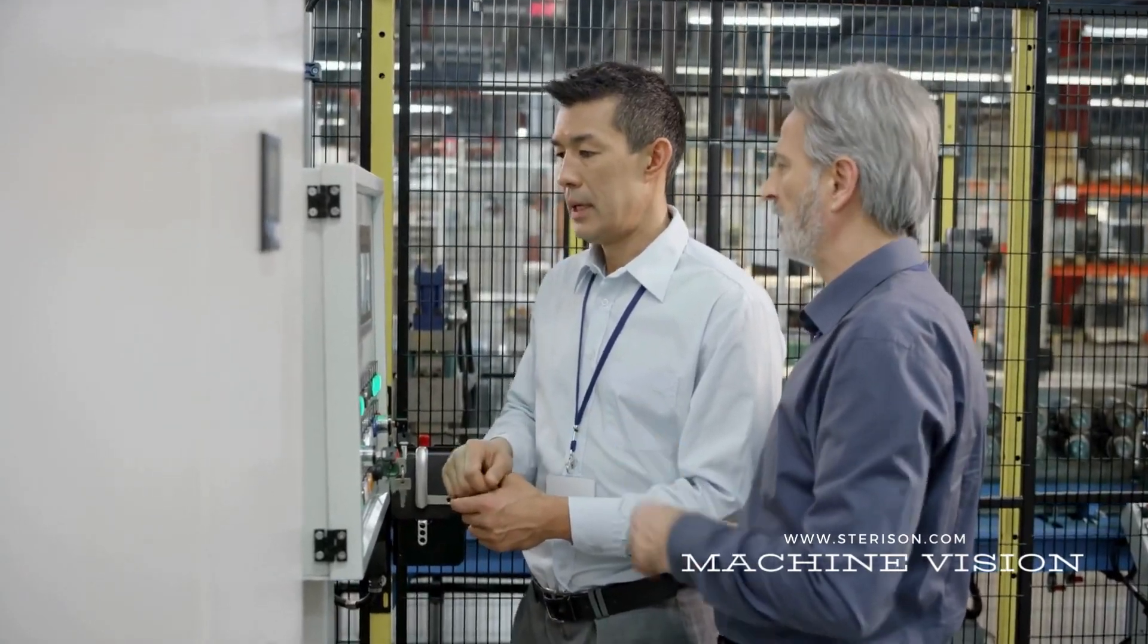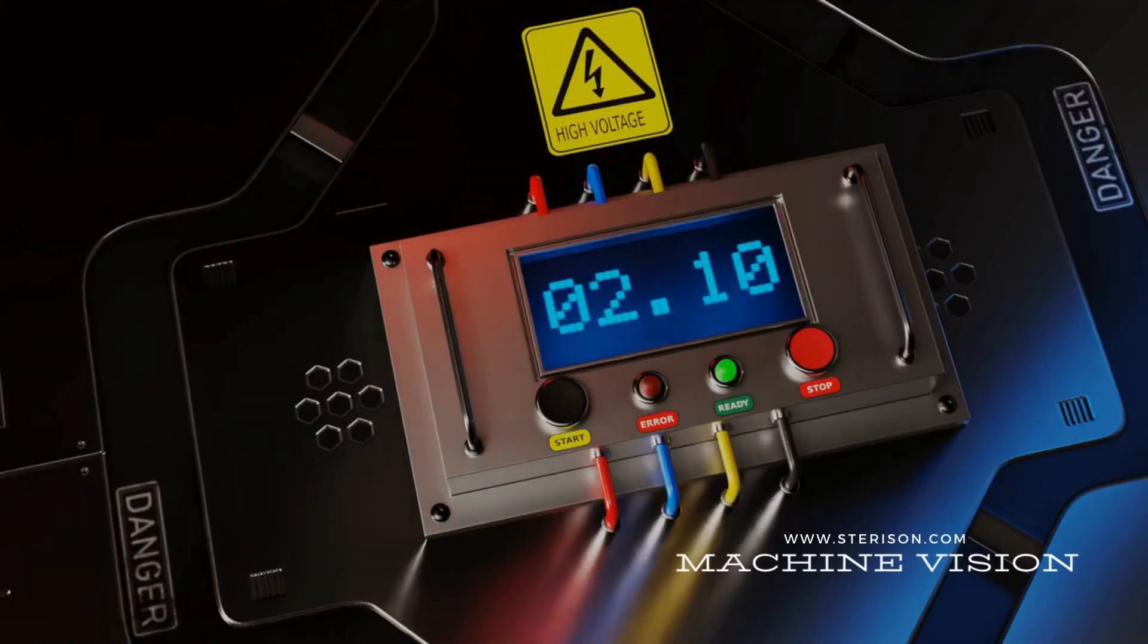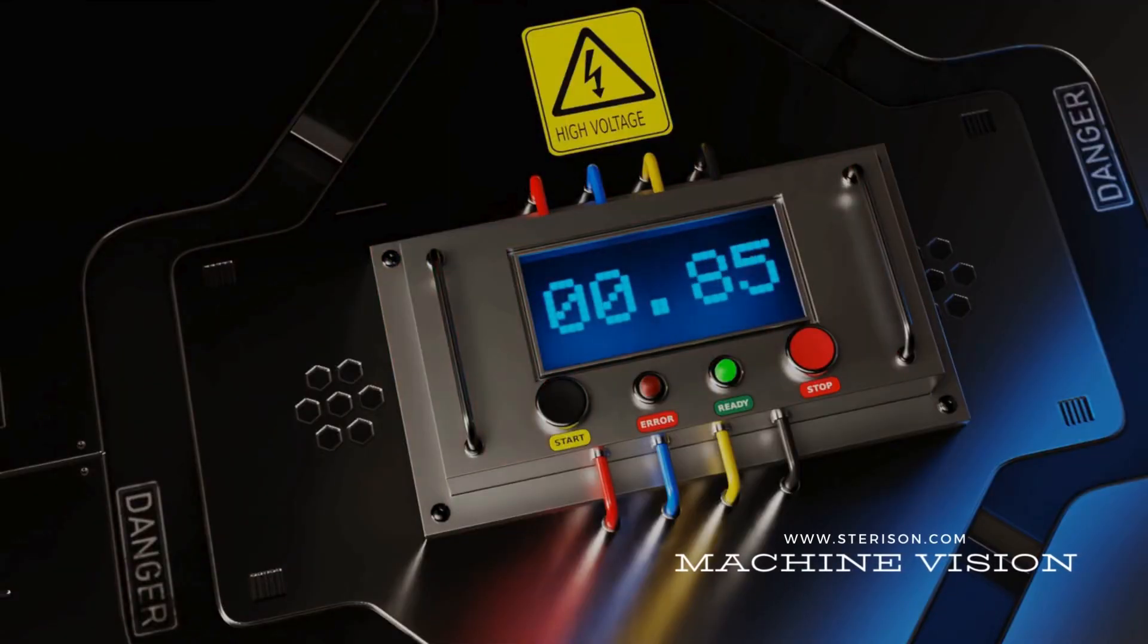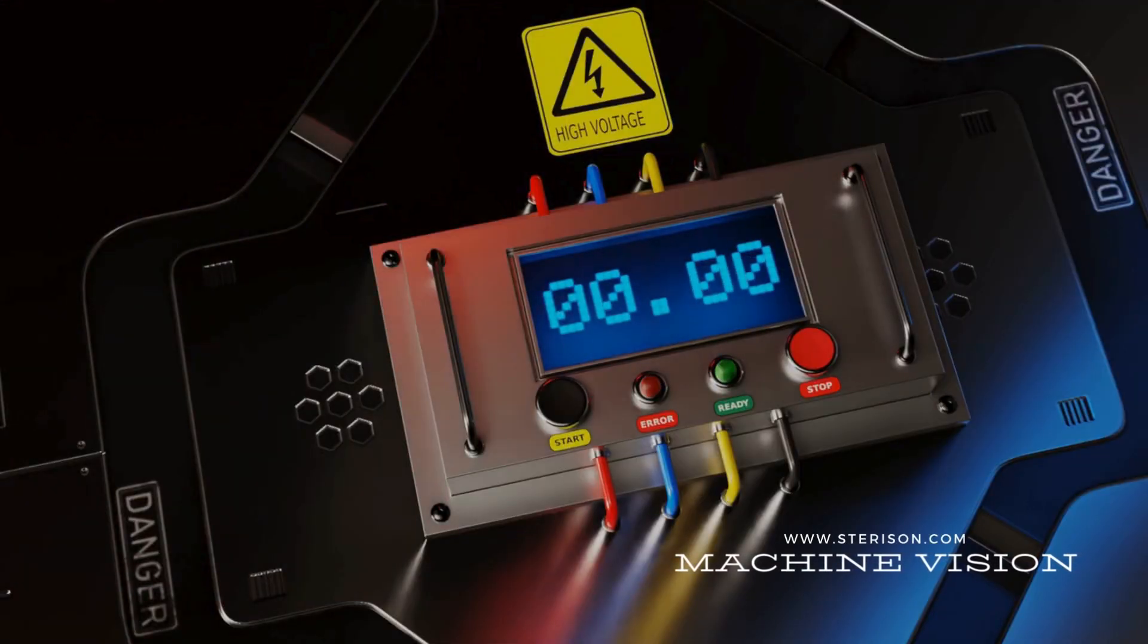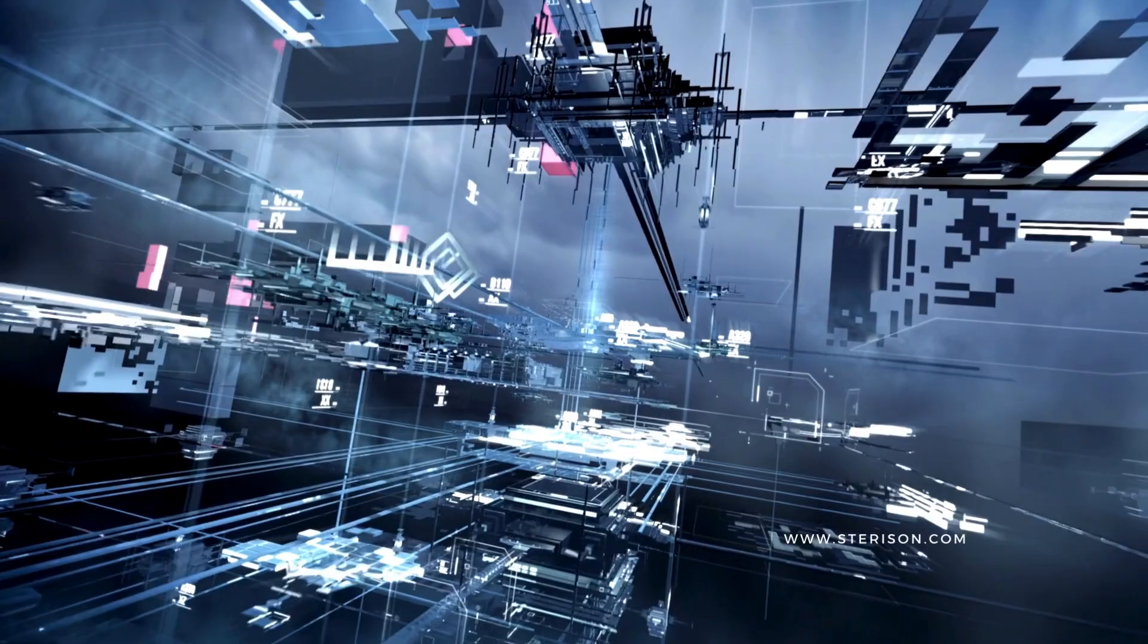Prevent downtime before it happens. Continuous machinery inspection detects early signs of wear, safeguarding against unexpected faults.